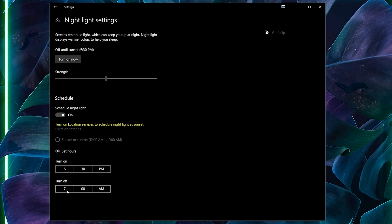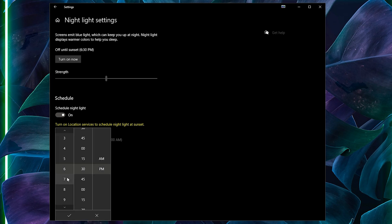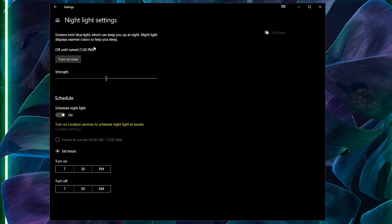The problem here is that's pretty much all the customization you get with the Windows 10 settings, which is why you might want to check out the other programs instead unless this is really all the functionality you need.